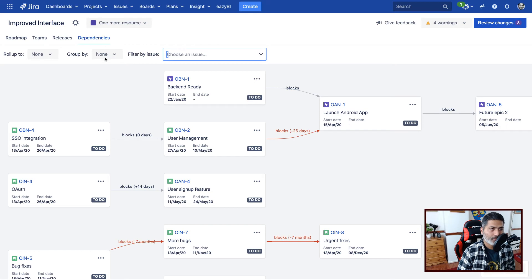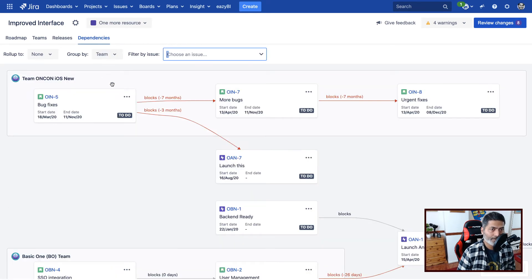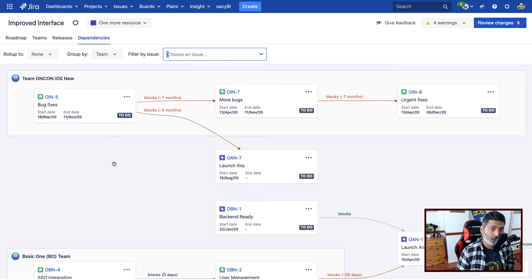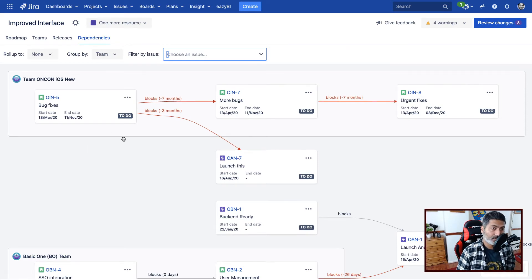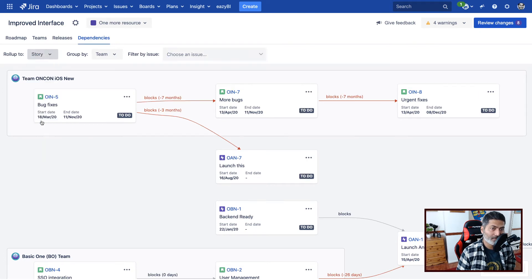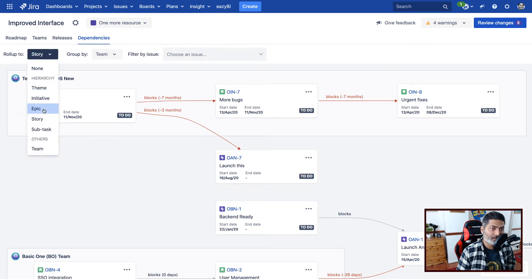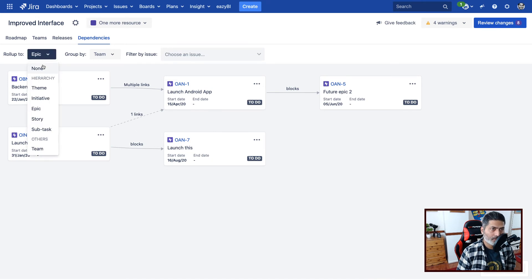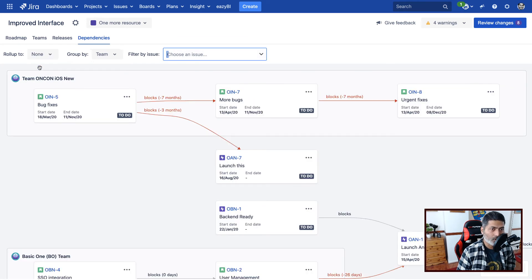I like this. Now we also have the option called Group By. So if I select team, so this is even interesting because right now we're looking at all the teams and now we are also looking at all these dependencies.